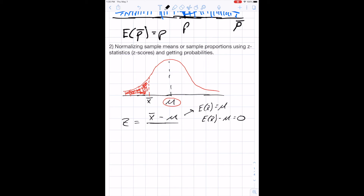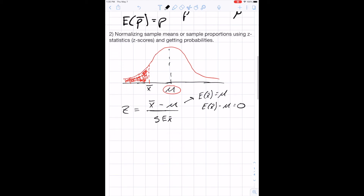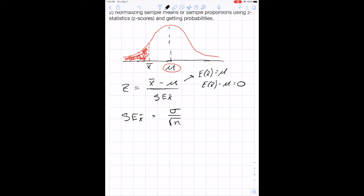We also divide by the standard error of X-bar. The standard error of X-bar equals sigma divided by the square root of n. So another way to write Z is: Z equals X-bar minus mu, divided by sigma over the square root of n. Remember to include parentheses when calculating this in Excel.